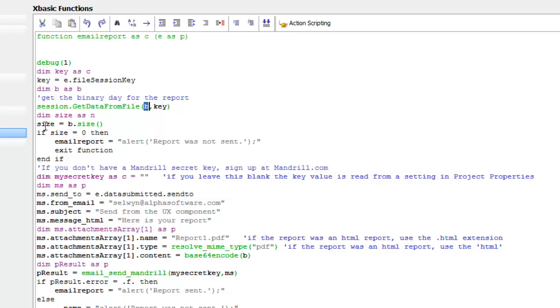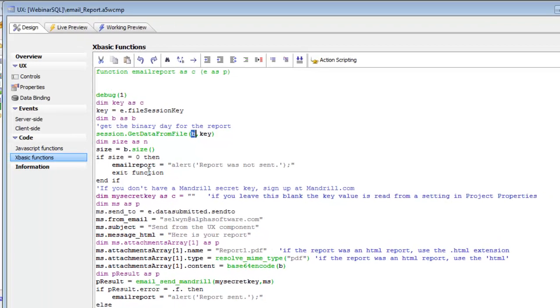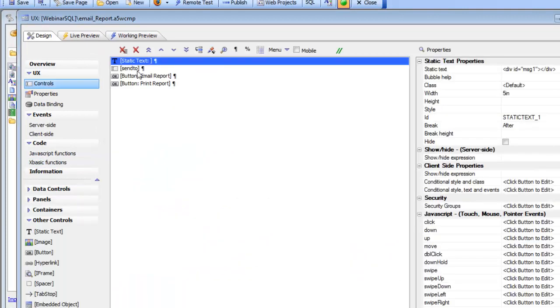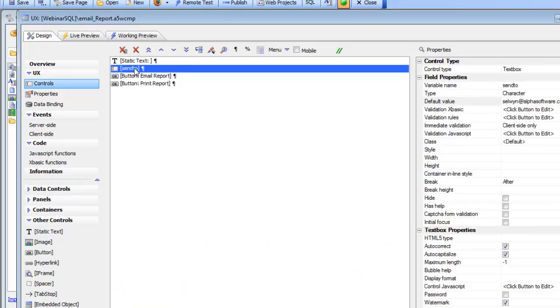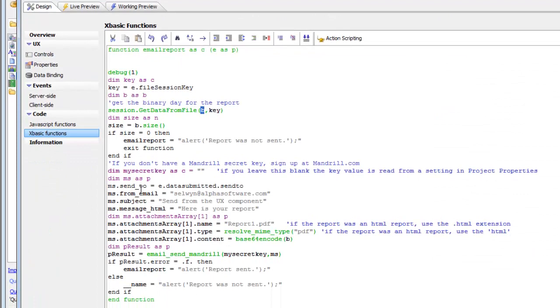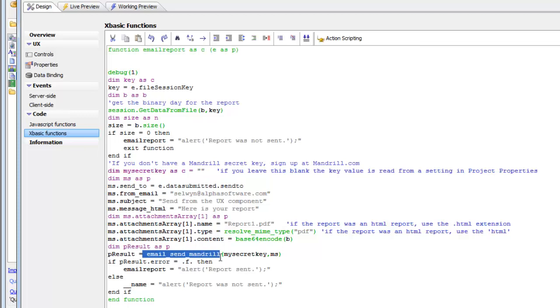Then we do some error checking to see if we got any data back. If the binary variable size is zero, then there was an error. Inside our Ajax Callback Event Handler, we've got access to all the data that was submitted. One of the fields on my component was called SendTo, and I'm setting the SendTo method to the value that was submitted. We're going to be using the Email Send Mandrill command so we're using the Mandrill email service.